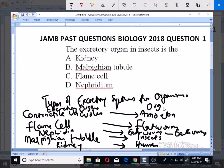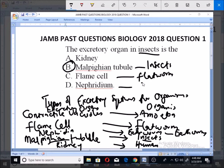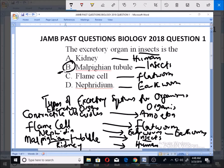From this list you can simply see that the excretory organ for insects is Malpighian tubules — option B. Malpighian tubules are used by insects. Flame cell is the excretory organ for flatworm, nephridia is the excretory organ for earthworm, and the kidney is the excretory organ for humans. So the correct answer is Malpighian tubules, which is the excretory organ for insects. Thank you.